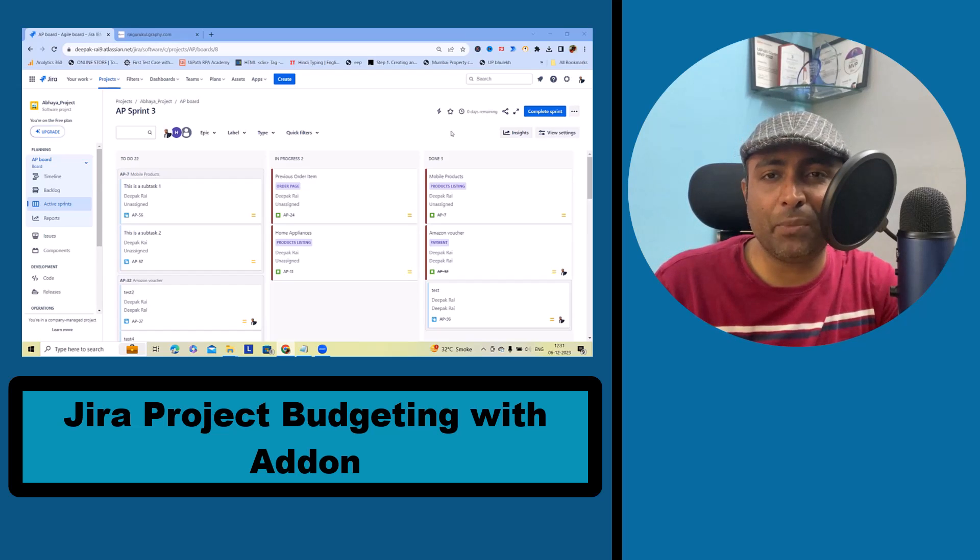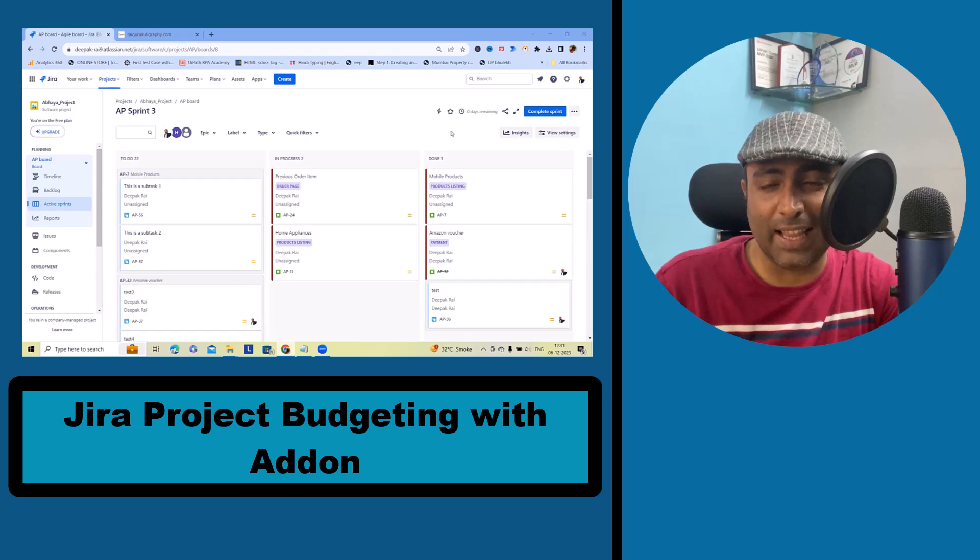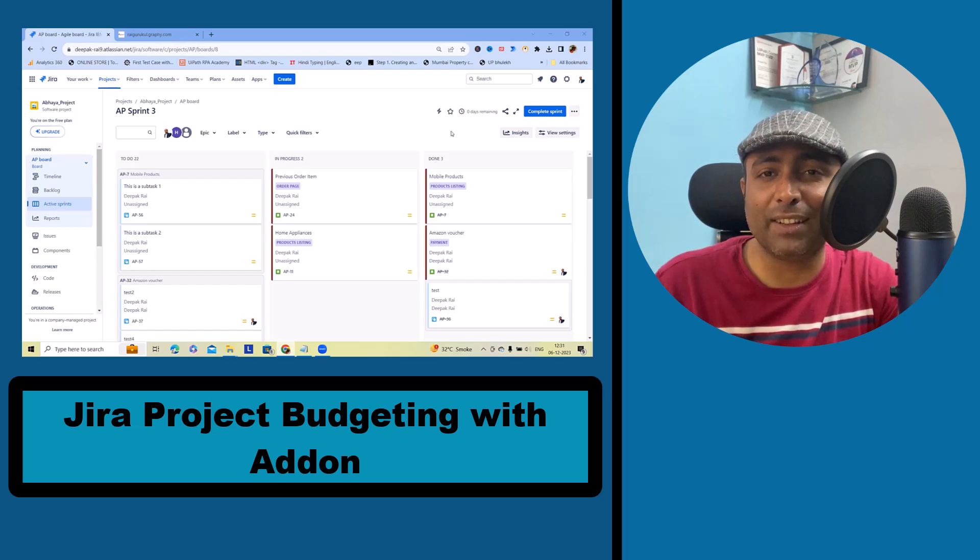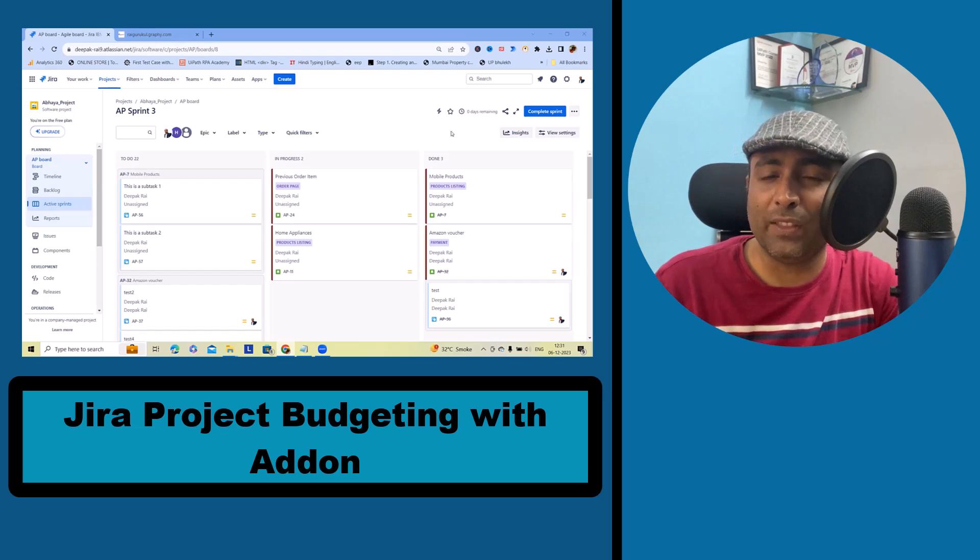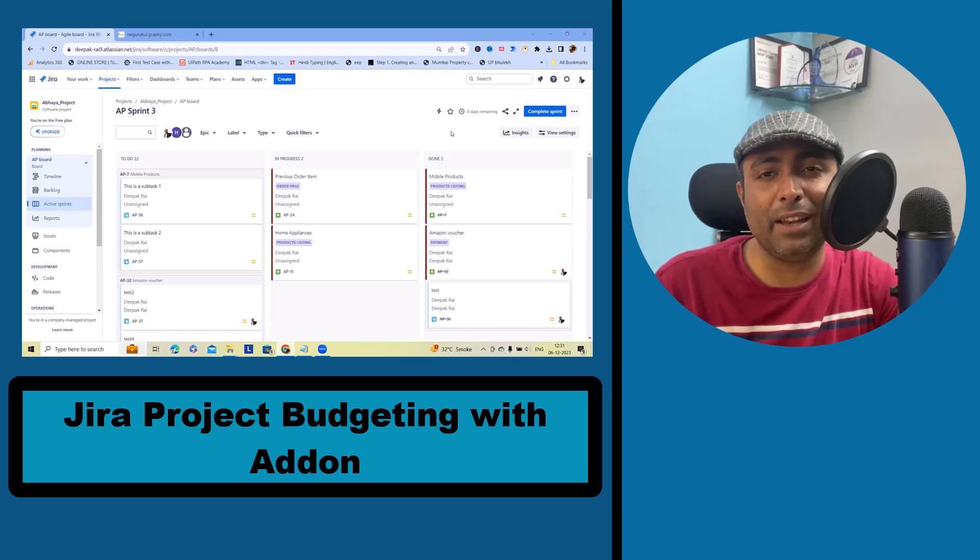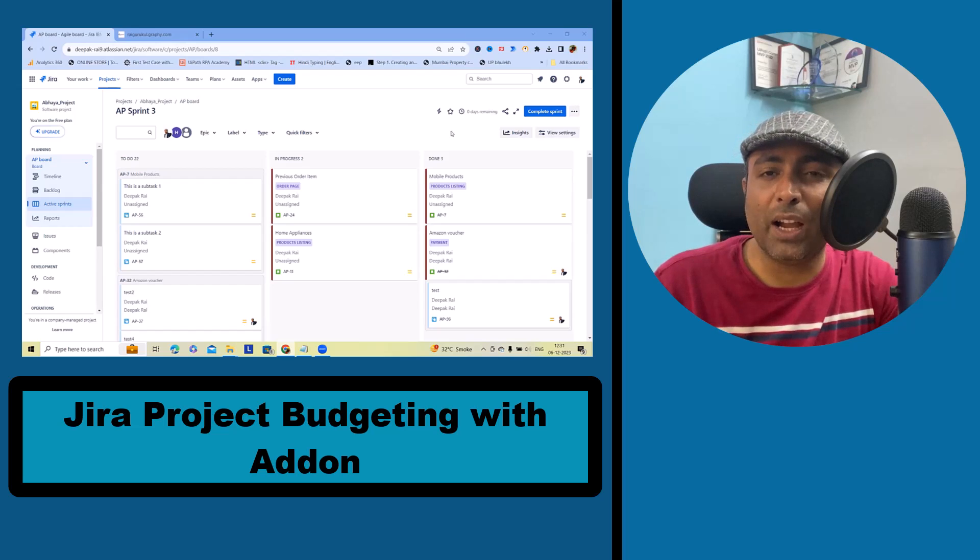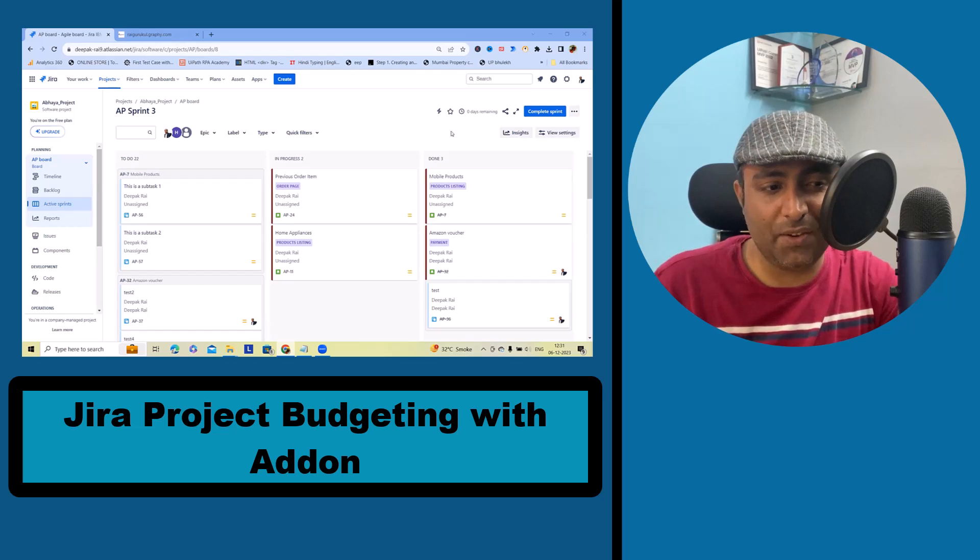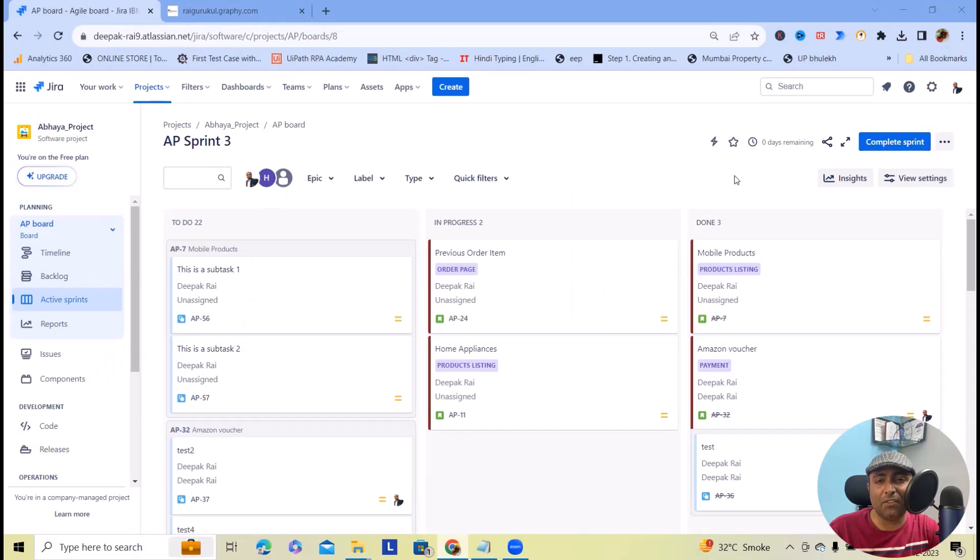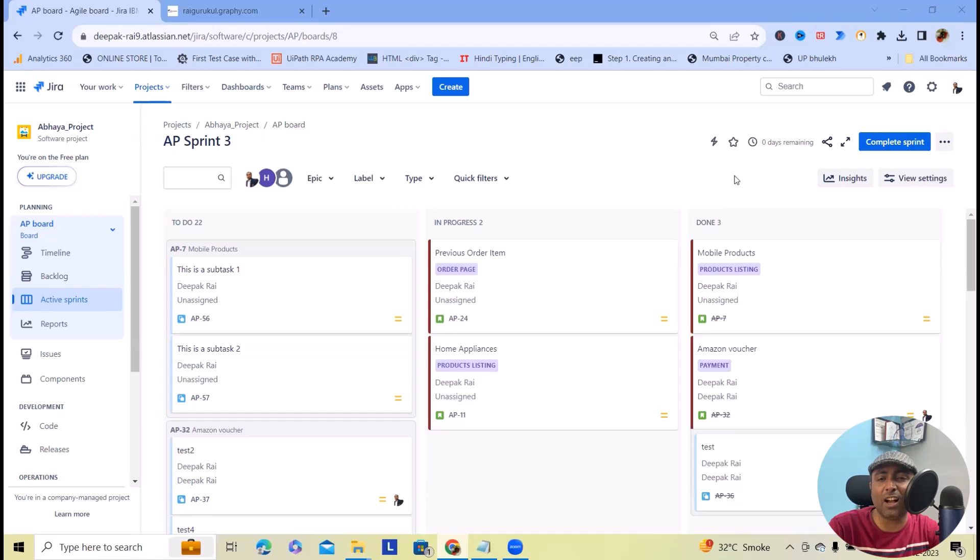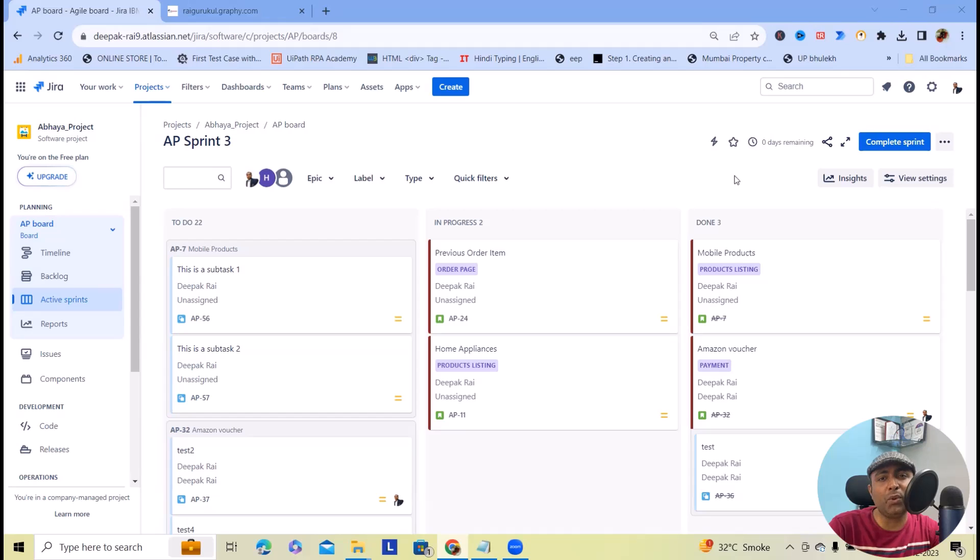Normally when we are working with project management tools like Jira, we don't have options to do project budgeting. But with the help of third-party add-ons we will definitely be able to achieve this. I will cover each and every point in detail on how you can do project budgeting from scratch.